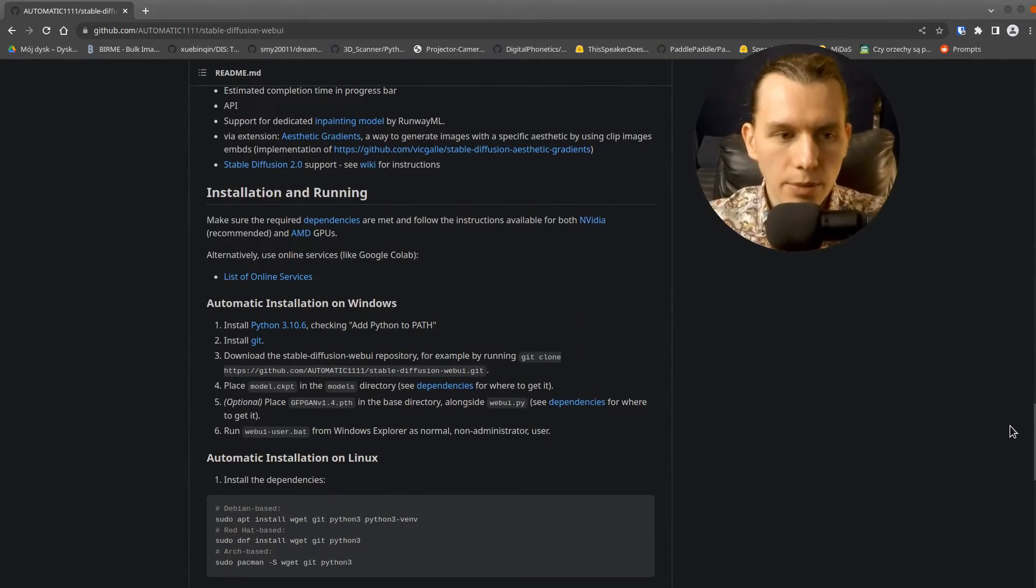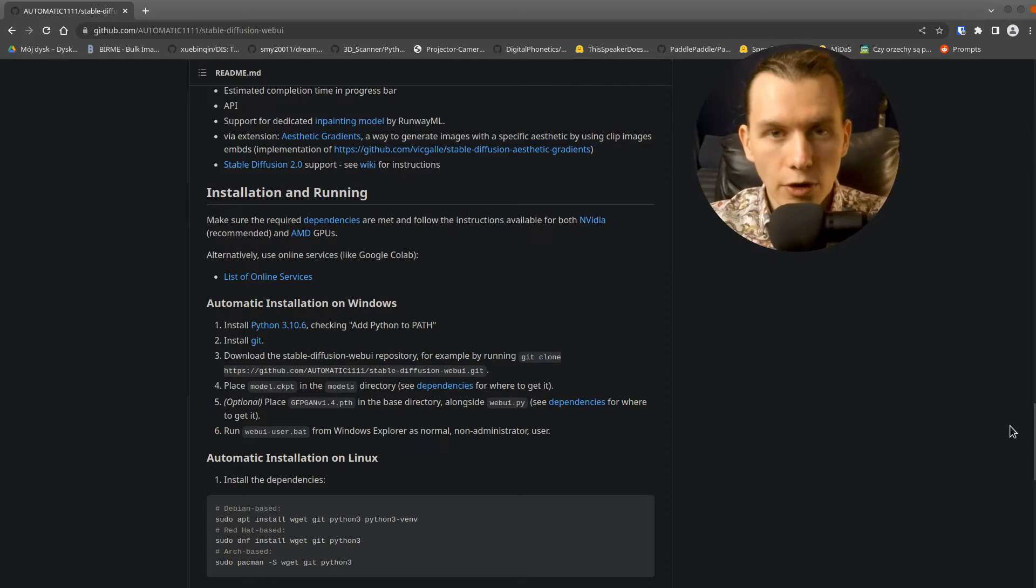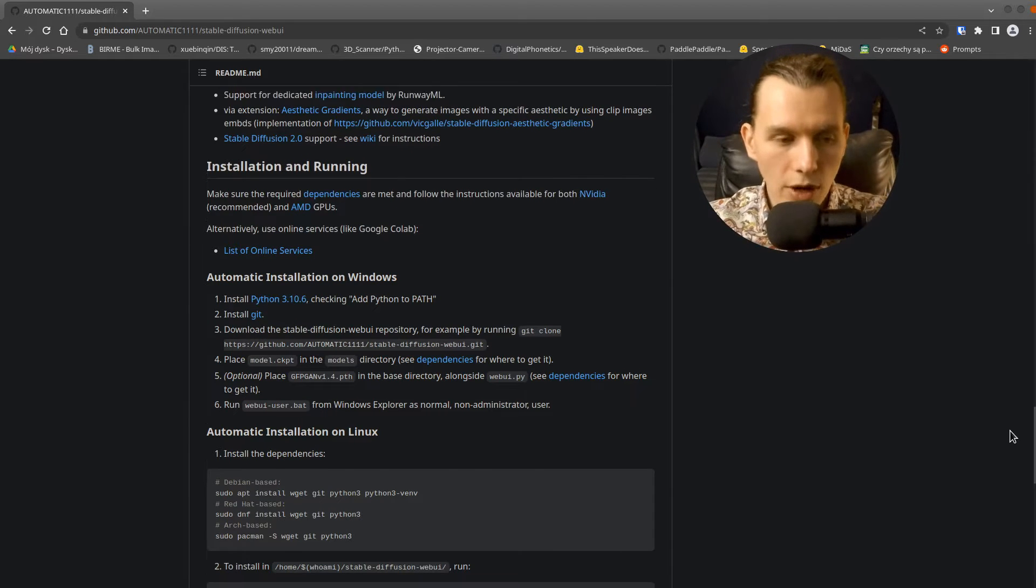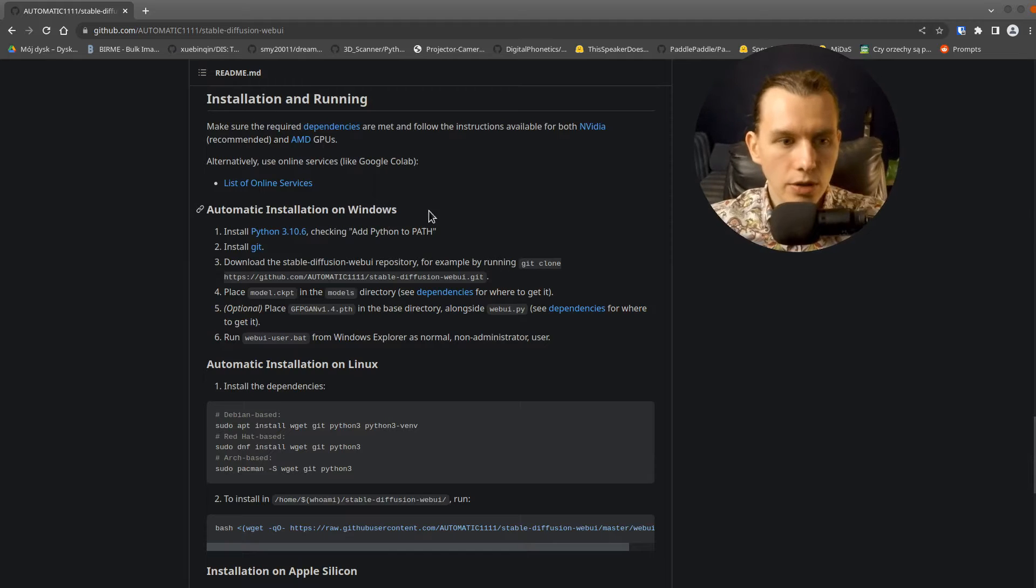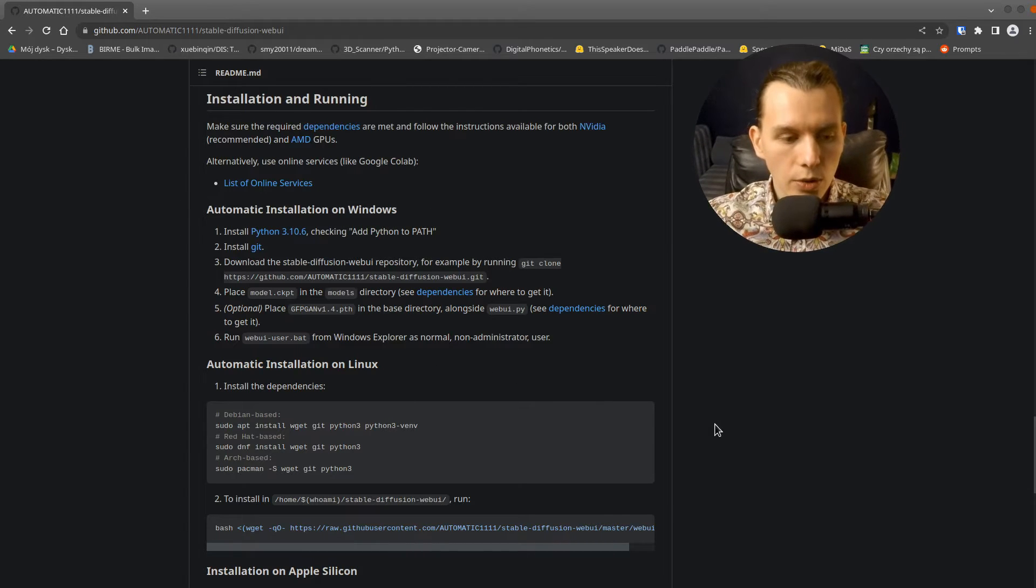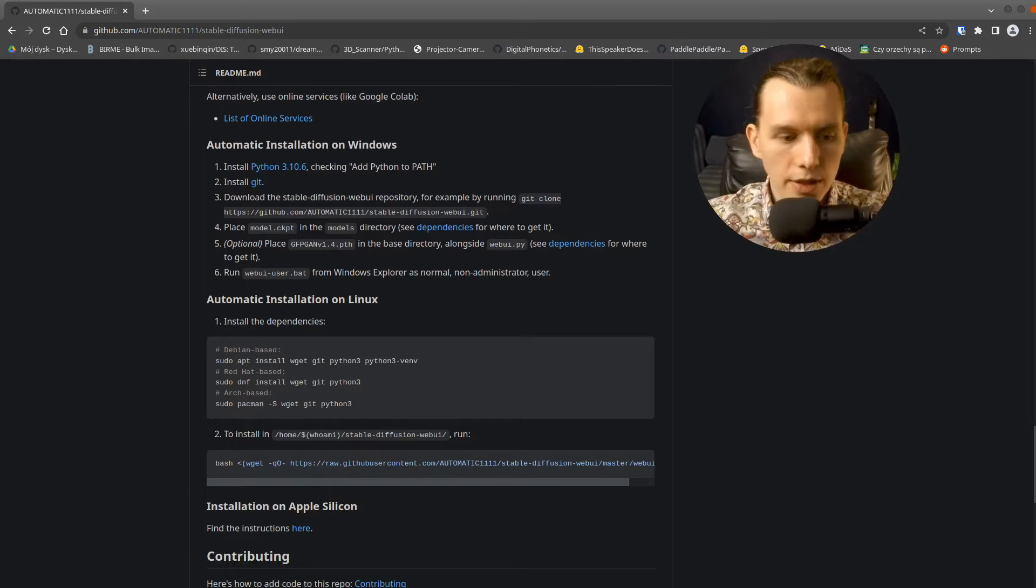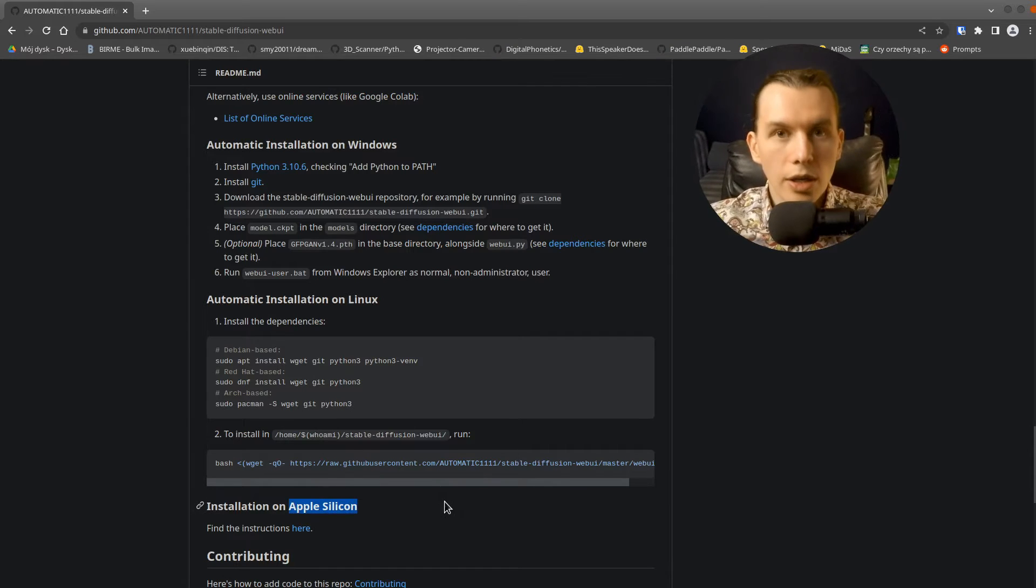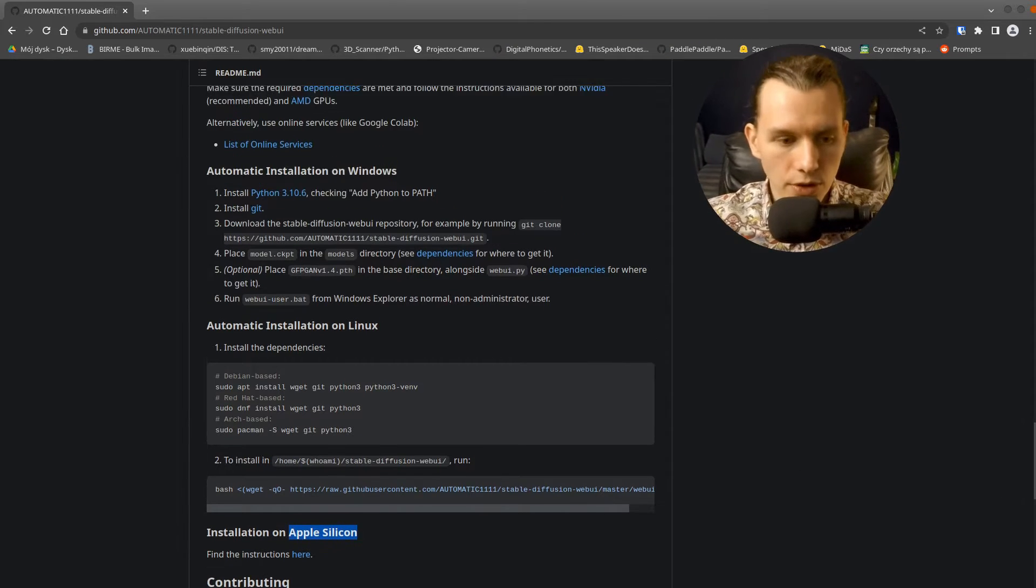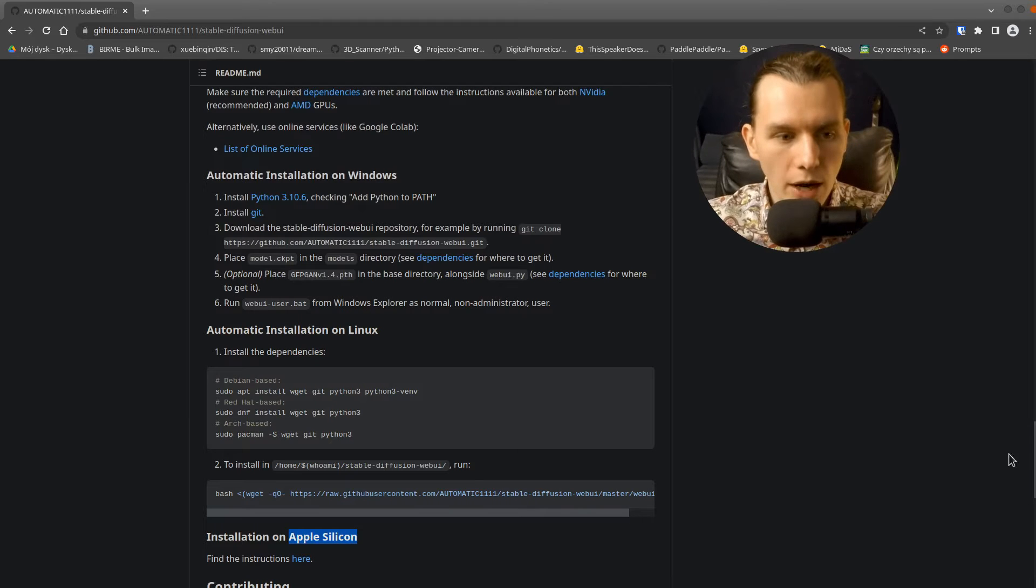For example, at least 4 GB of graphics RAM. And you can use that on Windows and Linux, and you can also use Apple Silicon. So the newer MacBooks with M1, M2 processors will be alright.